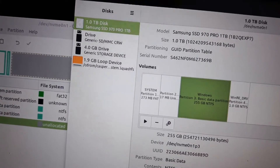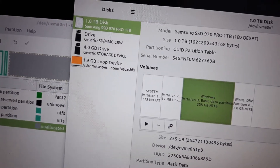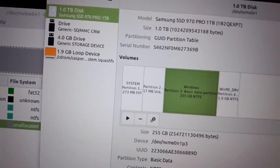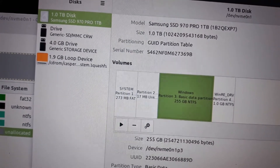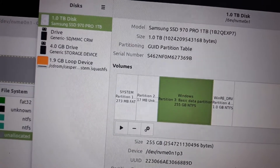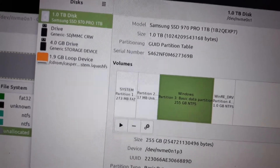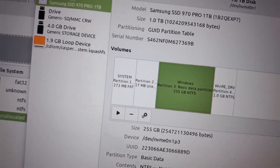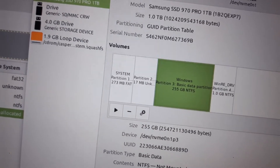Hi, this is Matthew with RetroEdge.Tech. I'm working on a ThinkPad X1 laptop with Windows installed on a Samsung SSD, the one terabyte 970 Pro, and I use Clonezilla to make an image of it.